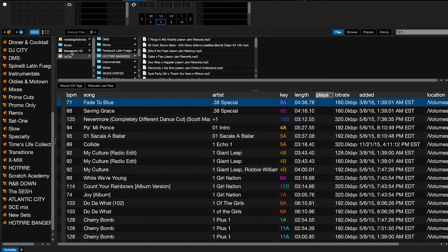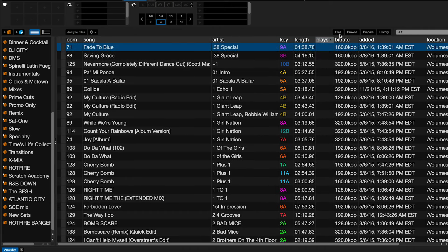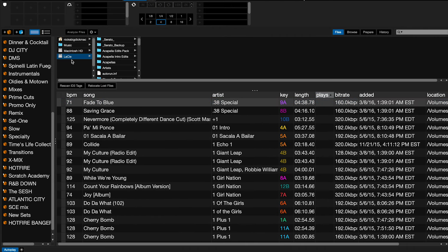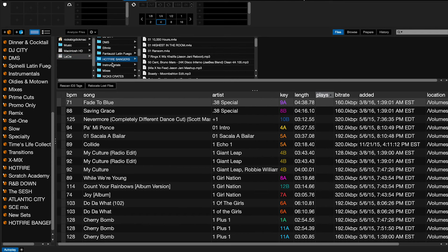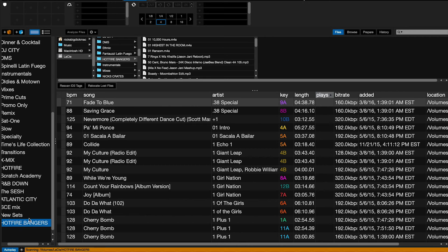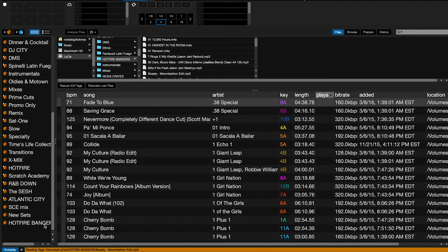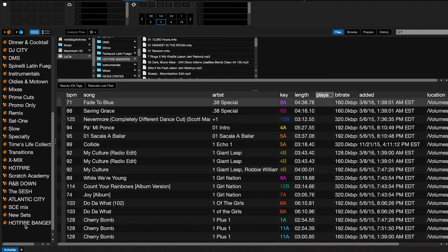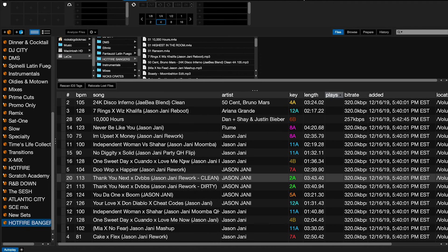If I want to update in Serato, I go up to Files again, go to Lacey, and go back to hot fire bangers. I take that same folder and drag it over top of the other hot fire bangers crate. What Serato is going to do is go through that folder again, realize which songs are already loaded, and then just pick out the new songs that weren't there before and load them in.